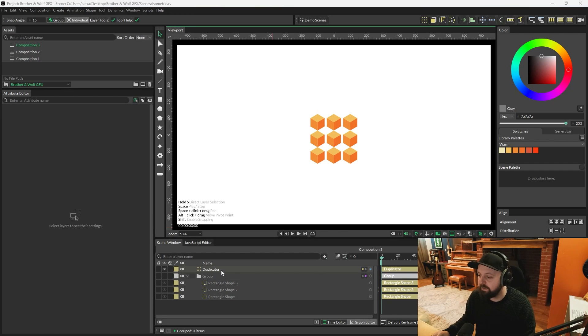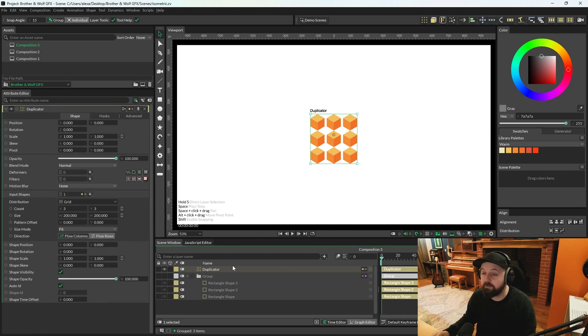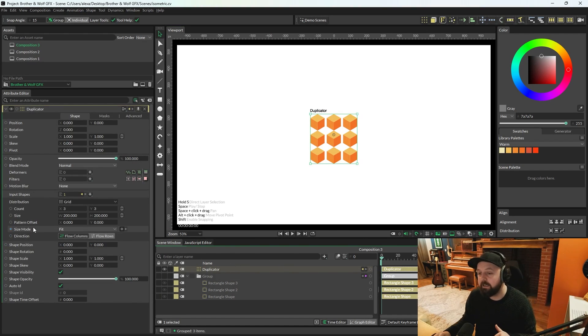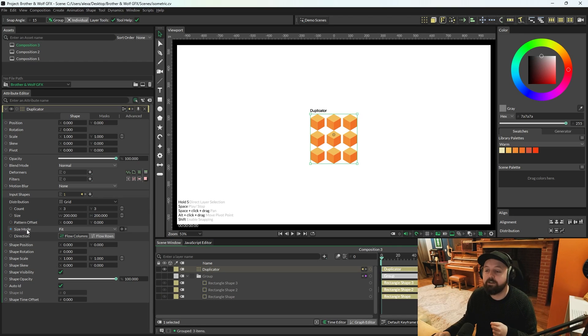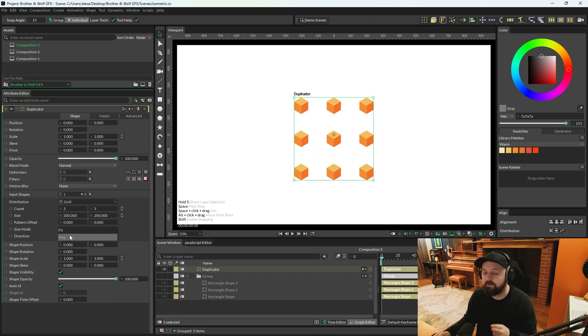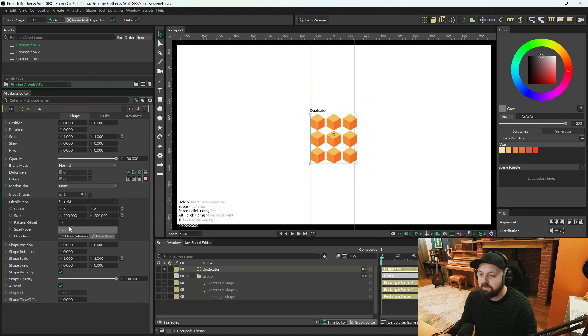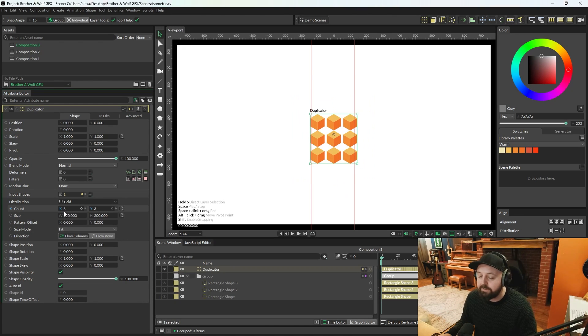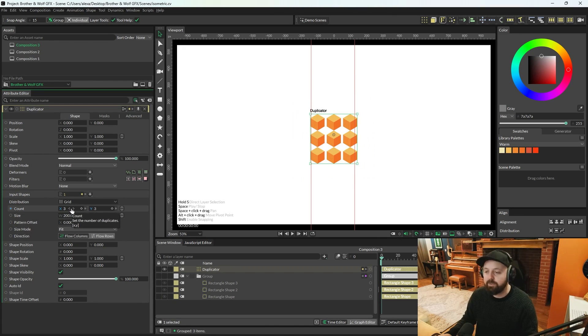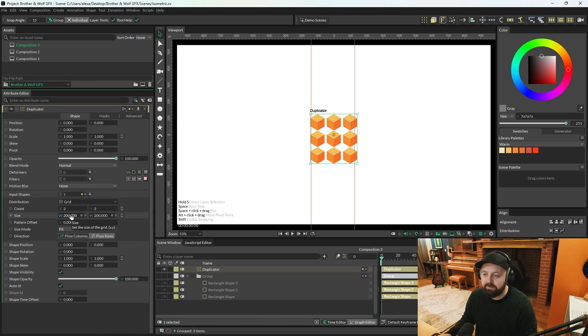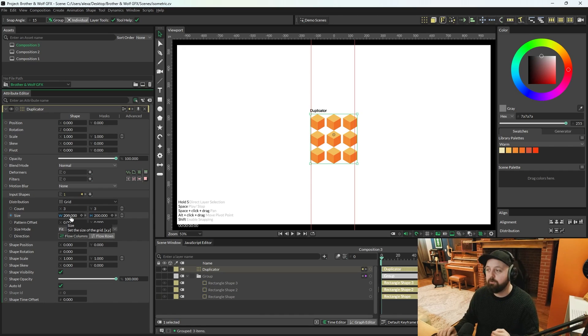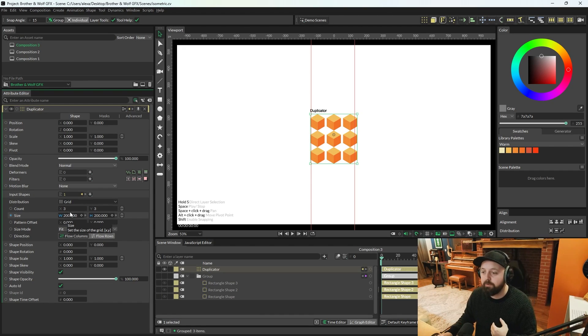Now we need to get the duplicator set up. So load the duplicator into the attribute. And the first thing we're going to do is we're going to change size mode from fit to step. If you want a quick rundown of what that's doing, whenever you create an extra shape in fit,